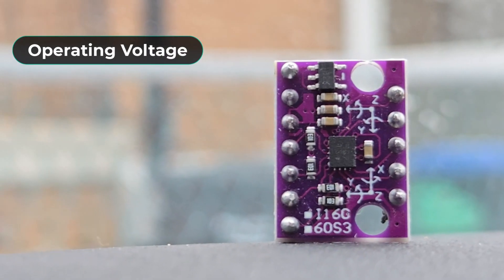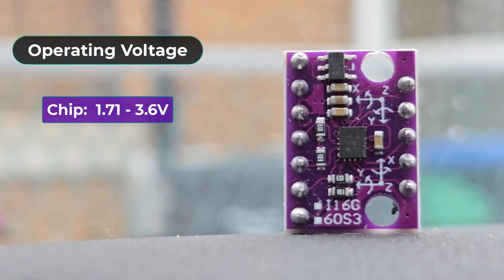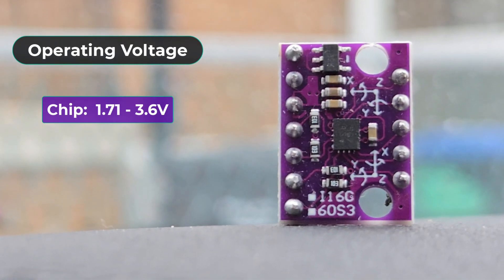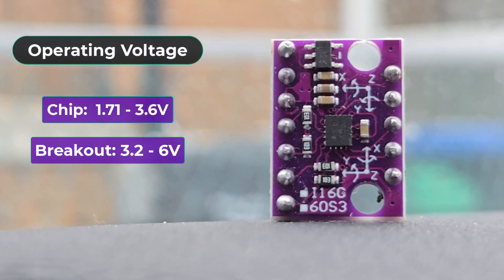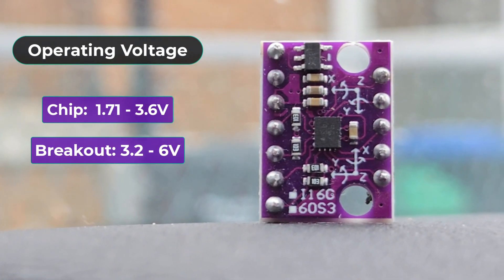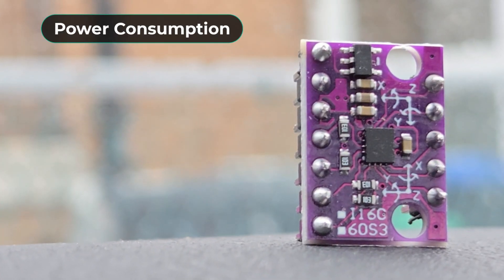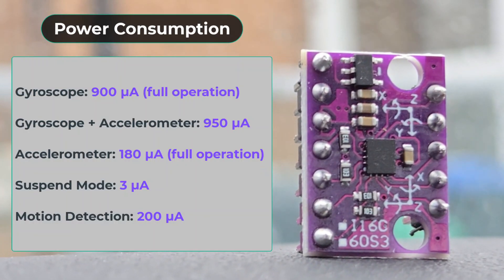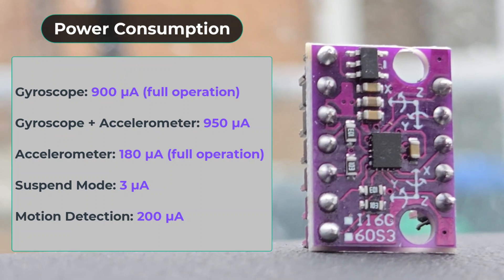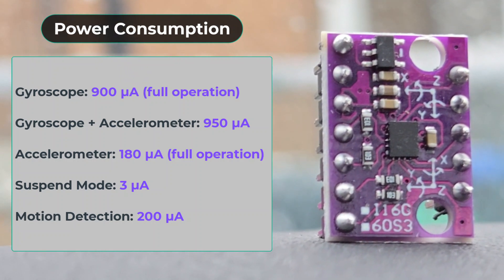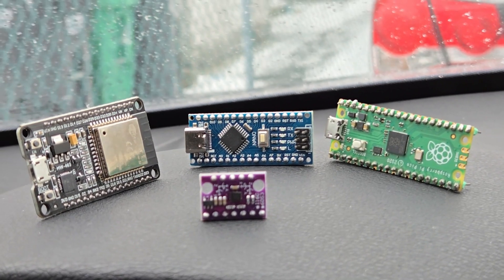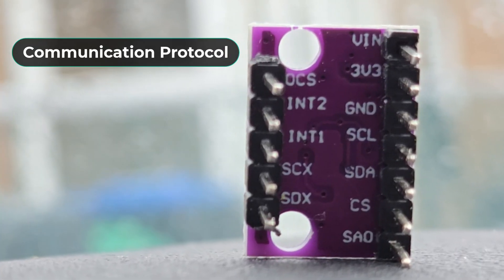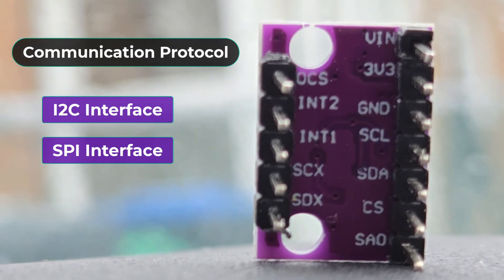The chip operates at 1.71 to 3.6 volt while the breakout board module operates between 3.2 volt to 6 volt. The power consumption of the module is very low to 900 microampere while operating in full operation mode. You can interface this module with any microcontroller using the I2C or SPI interface.